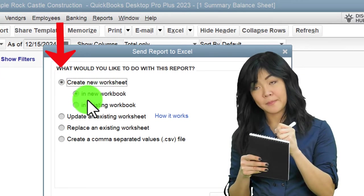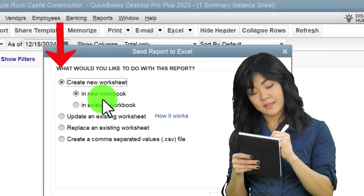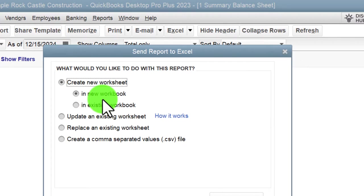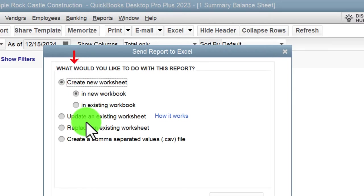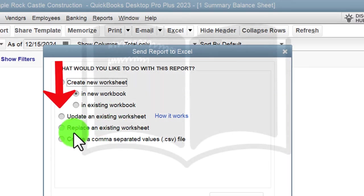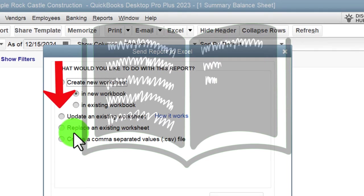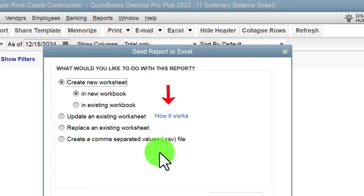Under 'Create new worksheet,' we have options for a new workbook — a workbook is like a Word document, while a sheet is a page within it — or an existing workbook. We're going to open a new workbook this time. 'Update an existing worksheet' and 'Replace an existing worksheet' are not used here. You can also export as a CSV — a comma-separated values file, which is like an unformatted Excel file.